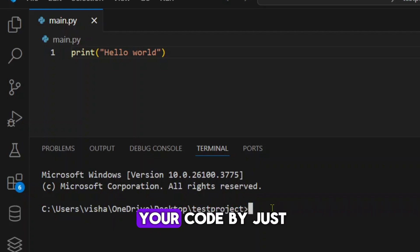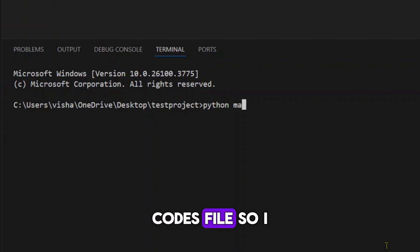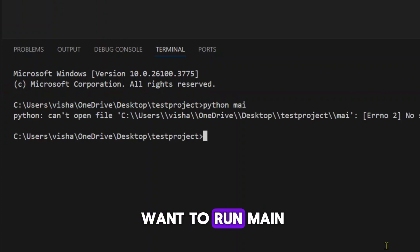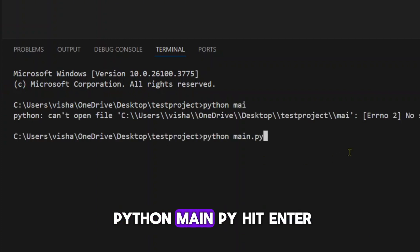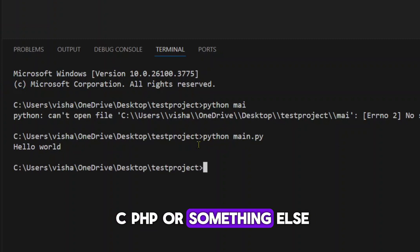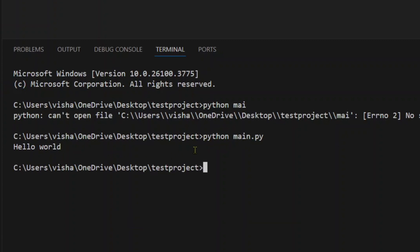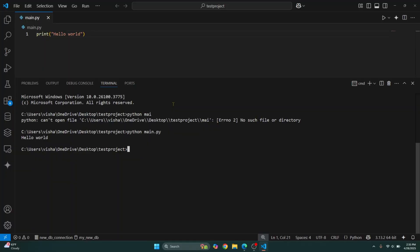Now you can run your code by just executing your code file. So I want to run main.py. So I'll write Python main.py. Hit enter. If you are on C, PHP or something else, just enter the command to run the file. So this is a bit more advanced.